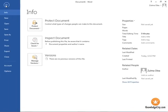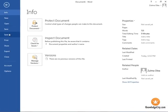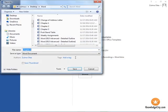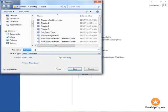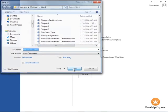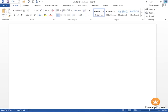I'm going to go to File and Save As, and I'm going to call this Master Document. Click Save, and I'm going to close it.